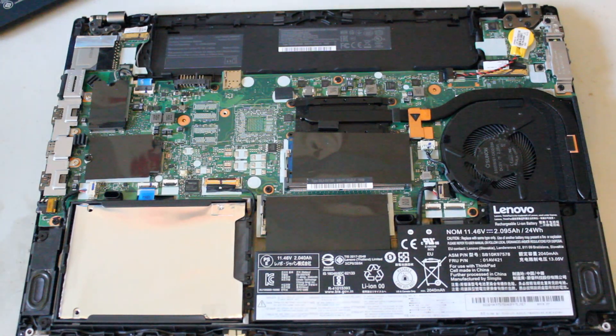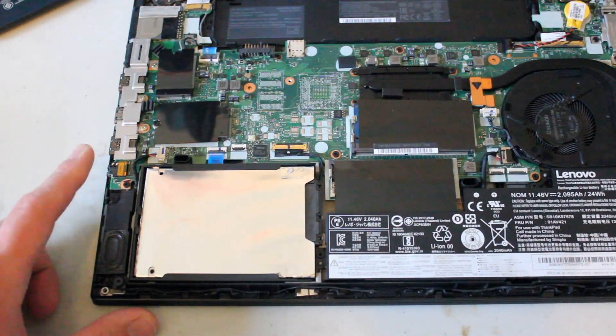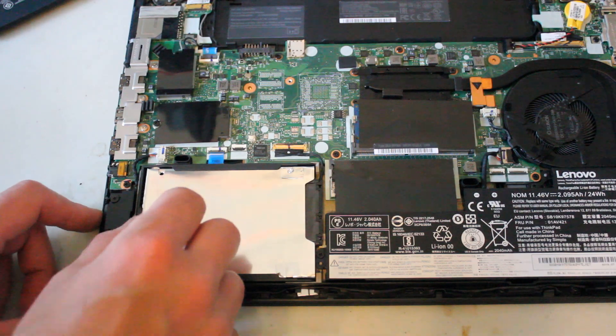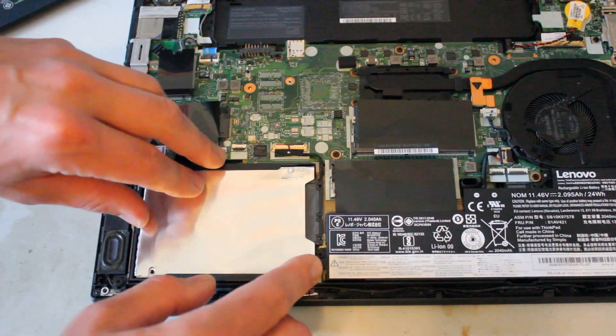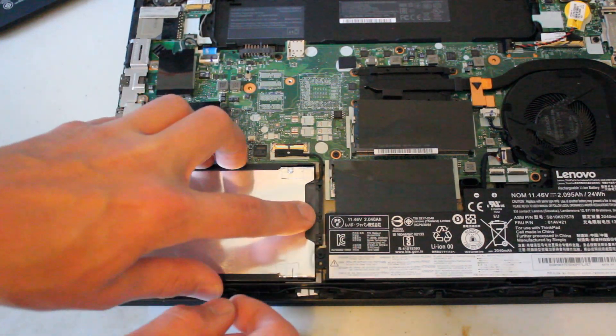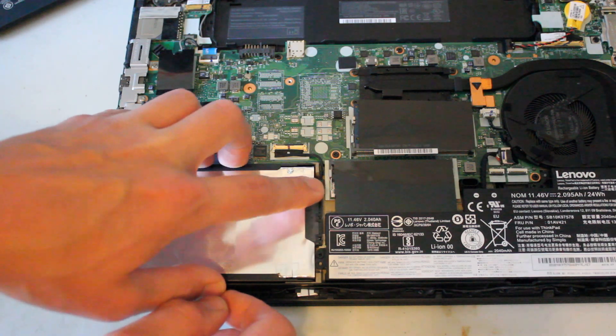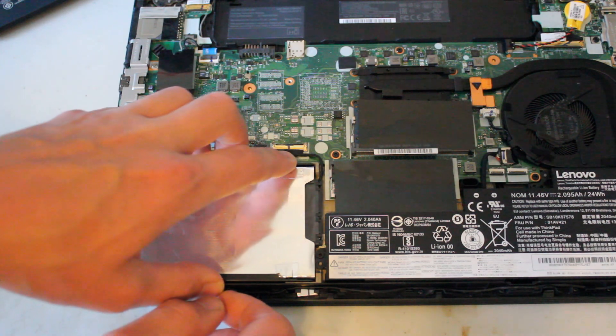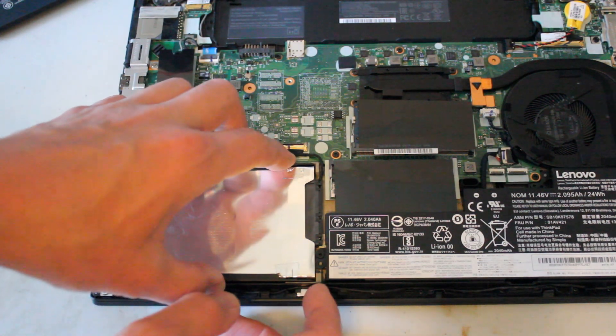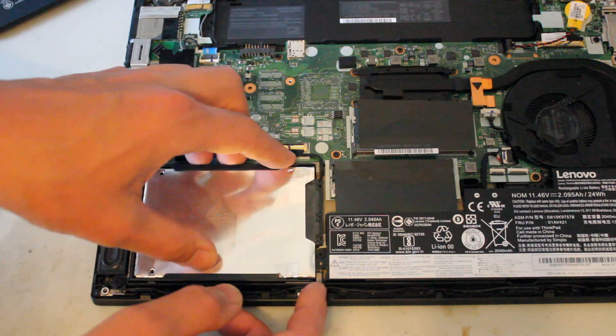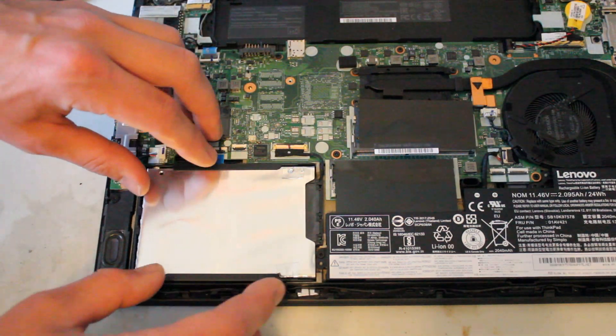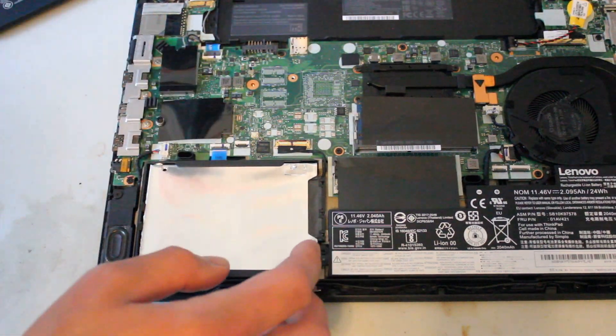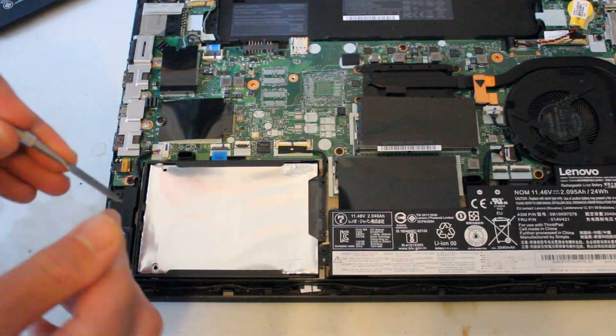Now we'll start by removing the solid state drive, which is just in this little plastic caddy with a connector that runs the cable to the motherboard right here. So it is good to be gentle. I'm going to do this without removing the cable from the motherboard. There's no screws, just gently pull up or use the tool appropriately.